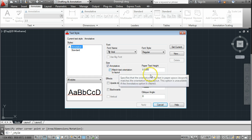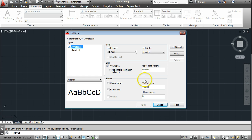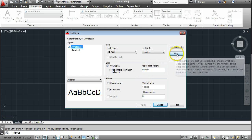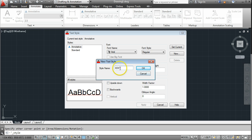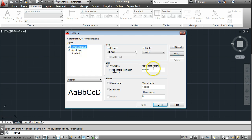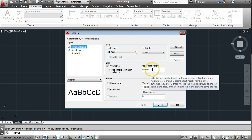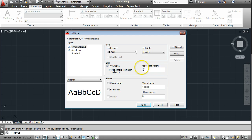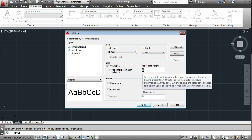The current Annotative style has a text height of zero, so what I need to do is make a new Annotative style. I'm going to come over to New and give it a name — I'm going to call this one '5mm Annotative'. Go OK, and you can see it's selected, but the paper text height is 0, so I'm going to change that to 5. This is important: it's the paper text height that's going to be 5mm, not necessarily the height in the model.